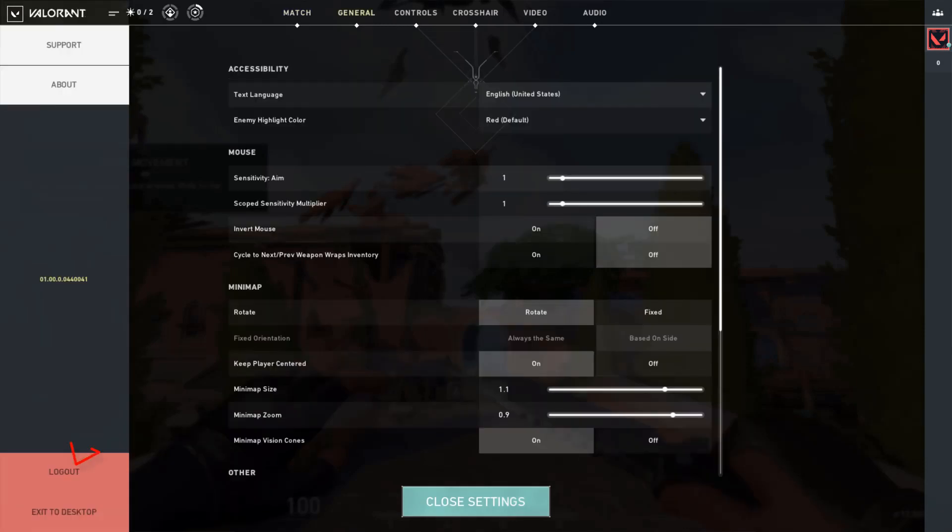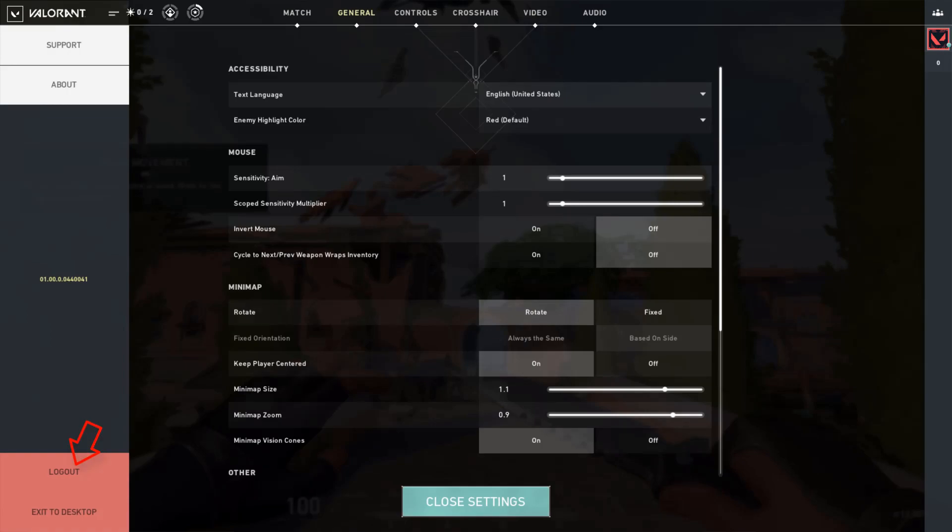Then click to log out your Valorant. Now my account is logged out successfully.